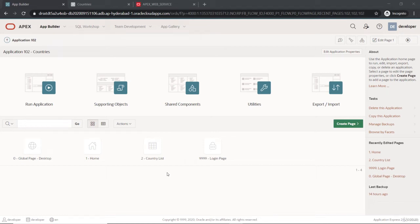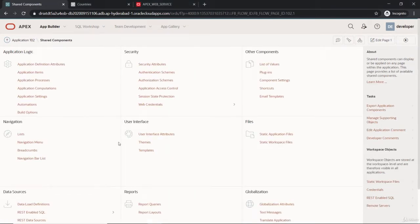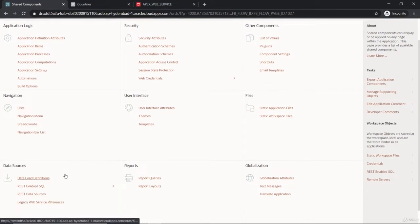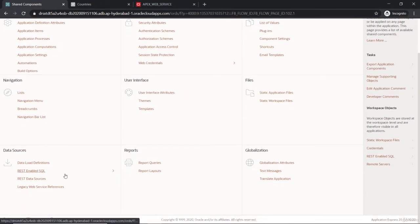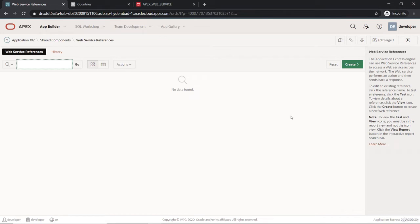Hello and welcome to the lecture. Let's continue with one more thing about web services. This was available before in previous versions of Oracle APEX and now it's made as legacy references. Some might be using it now, and Oracle is not much supporting this.